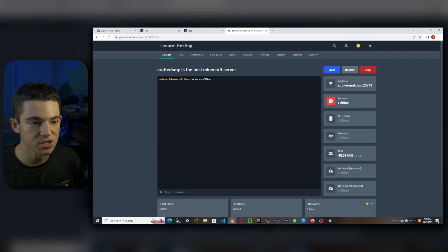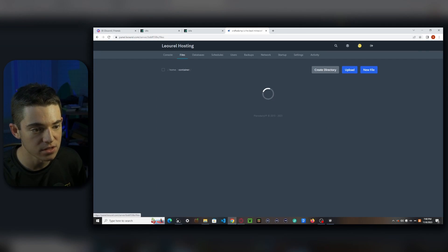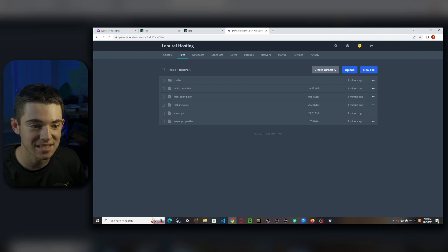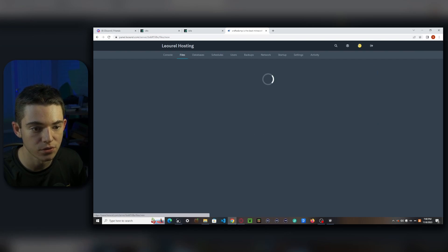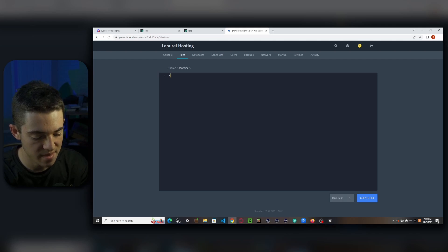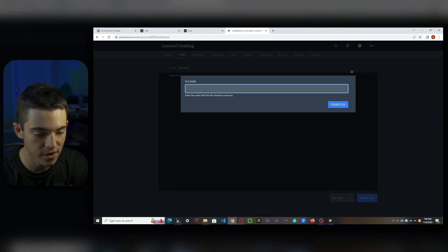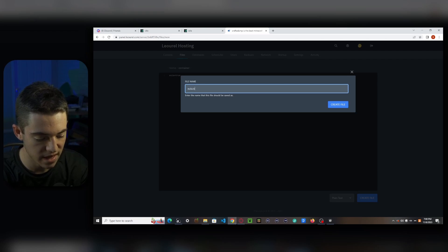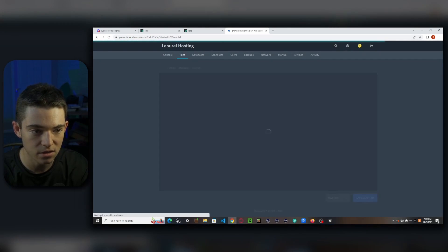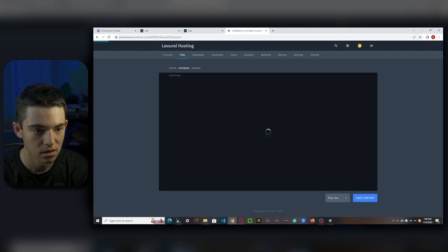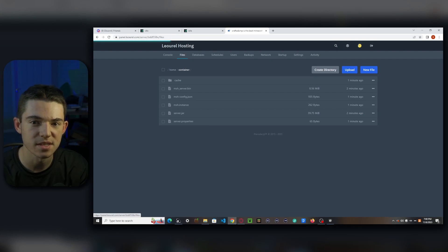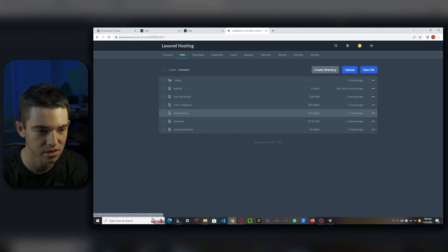All right. So here we are in our server. And what we want to do is go to our files and we need to create an eula.txt. So you can go new file. Now we want to type eula equals true. And then click create file and type eula.txt. Click create file. And there we go. This basically just means that you're not going to be doing anything shady on your Minecraft server.